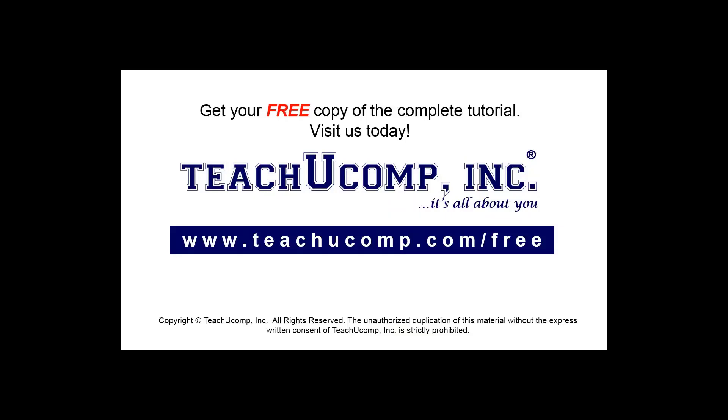Get your free copy of the complete tutorial at www.teachyoucomp.com/free.